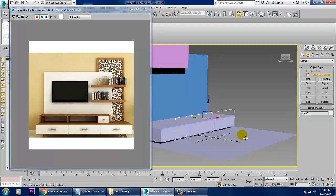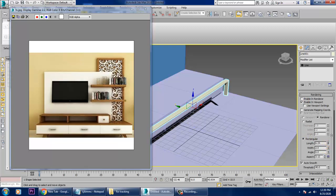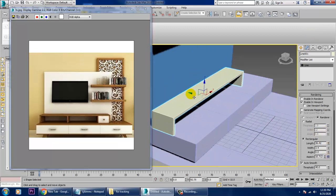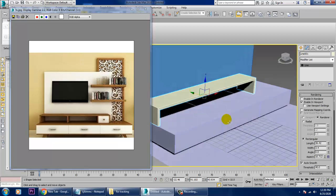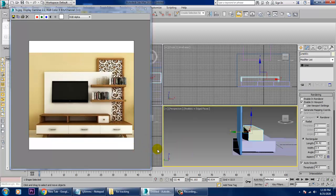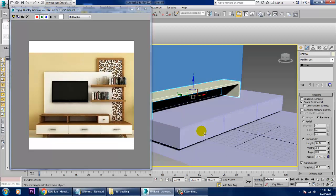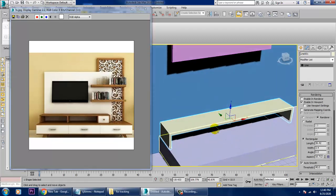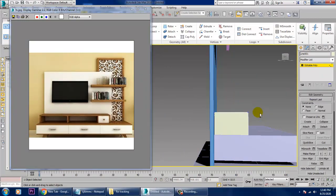After doing this, go into this, enable in viewport, make it rectangular, and increase its size. Increase its width and drag it — go to the top view and drag it and set it in this way. Just push this till here. Once you're done, make sure you're adjusting it perfectly down, then convert to editable poly and select the vertices, dragging it out a bit.